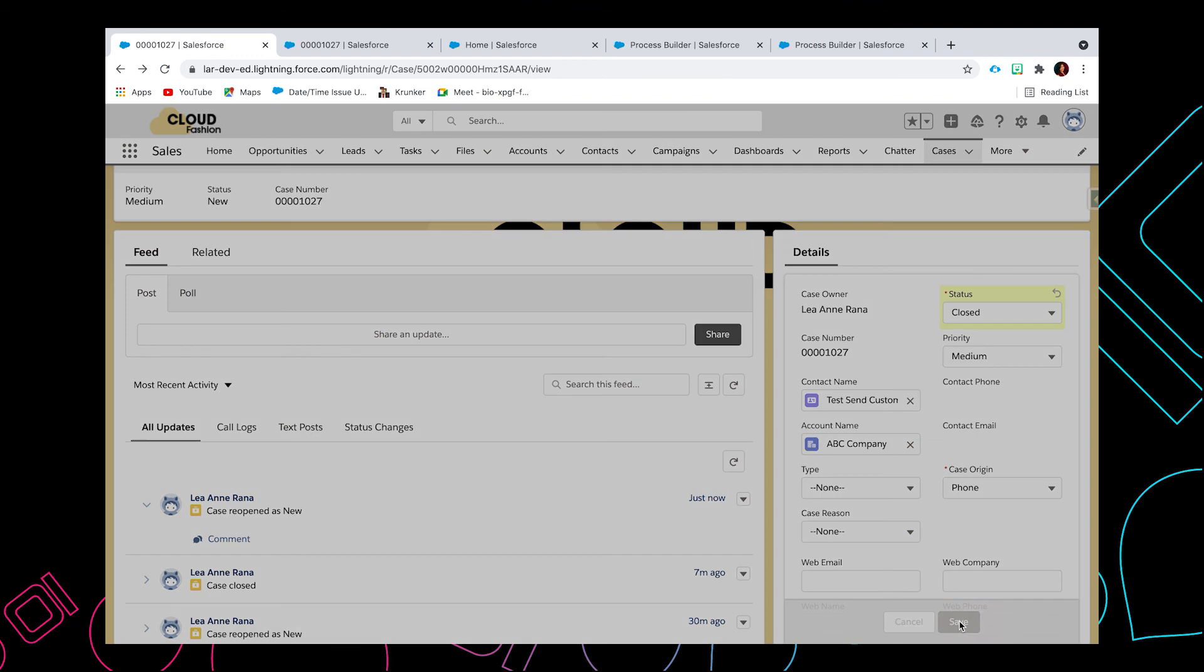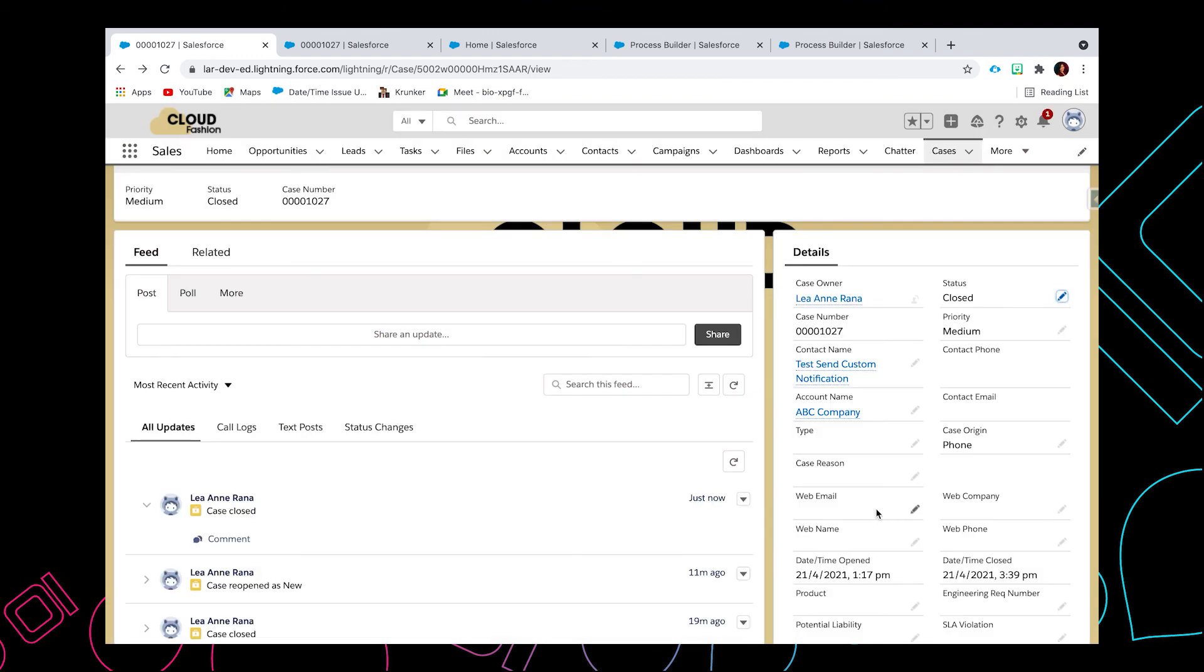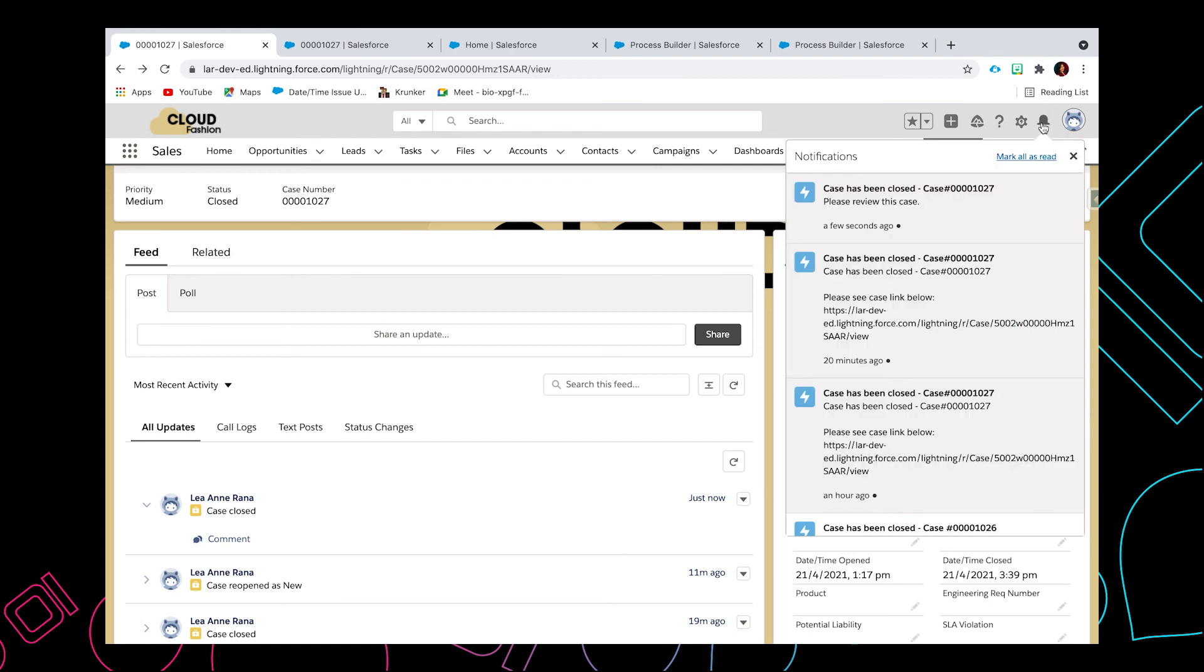All right, so I'm going to update the status to close and then hit save. All right, so right next to the cog wheel icon there is a notification bell. So let's check this out. All right, so it worked! That is how we set up send custom notification in Salesforce Lightning. All right, so thank you so much for watching.